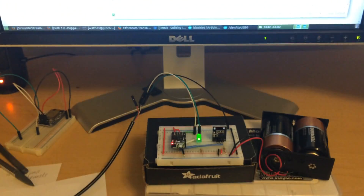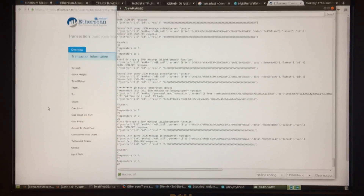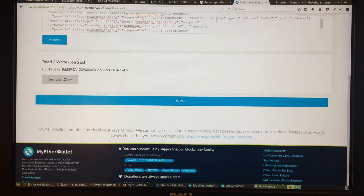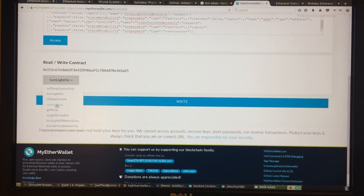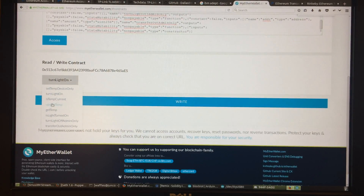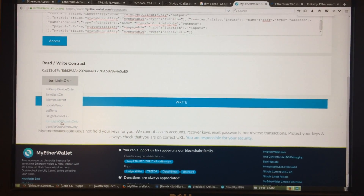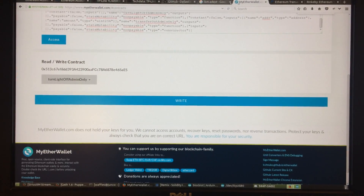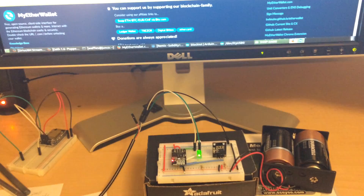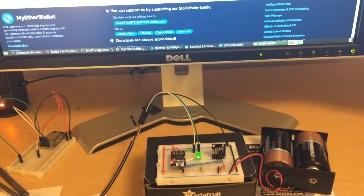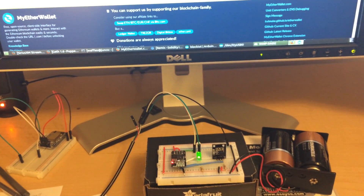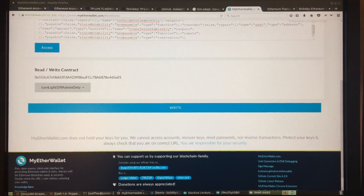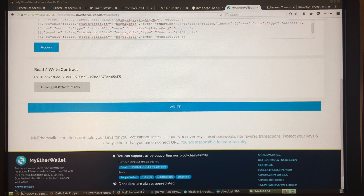I can also turn the light off via the blockchain — there's another function in MyEtherWallet called 'Turn Light Off,' but it's 'admin only' because I'm the owner of the contract. The temperature sensor here is a DS18B20. I also have a DHT11 humidity and temperature sensor but those are kind of finicky, especially with these ESP8266s.